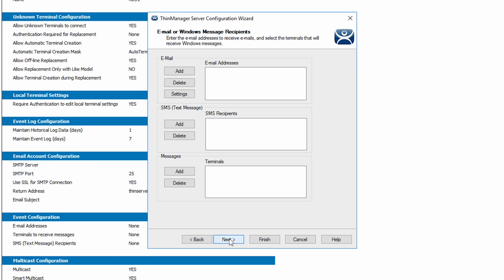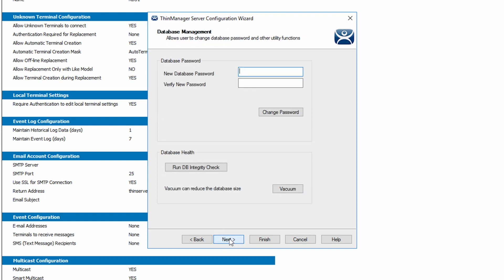Next again brings us to the Database Management screen. This screen allows us to change or set a password on the database as well as run a database integrity and health check as well as reduce the database size where possible or vacuum the database.